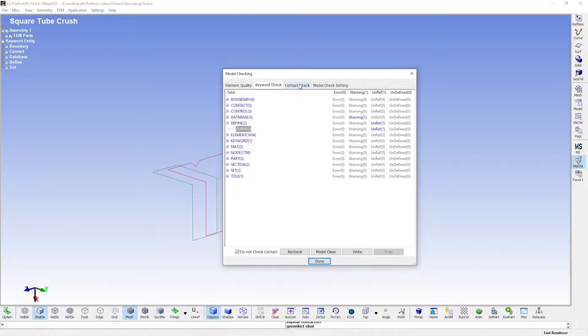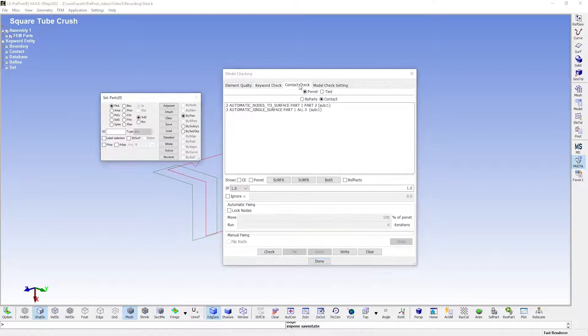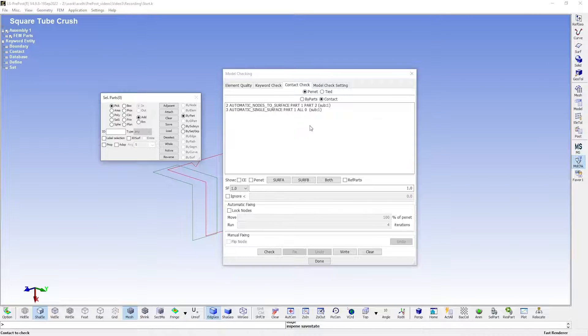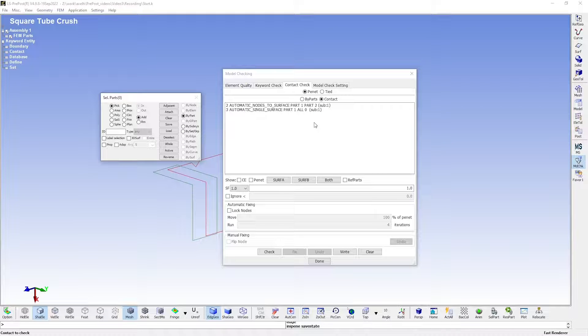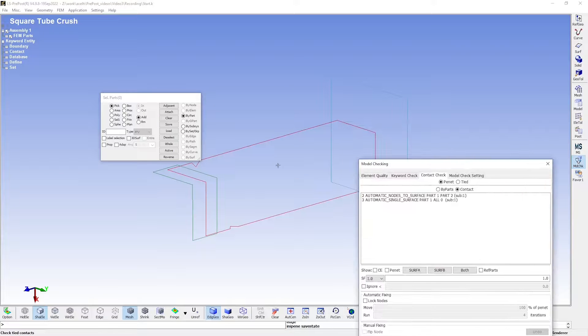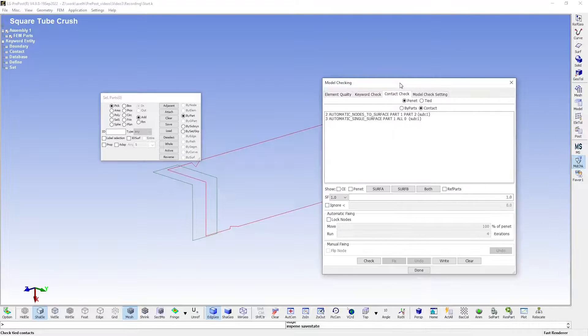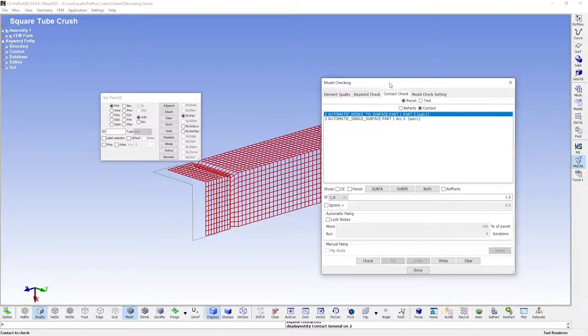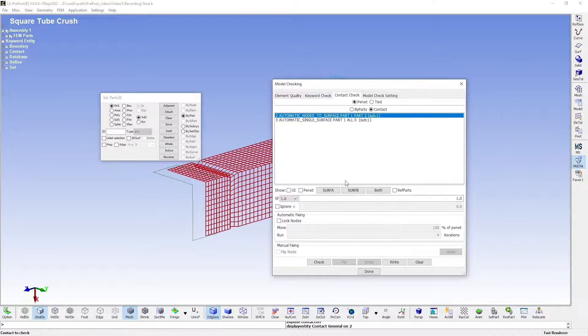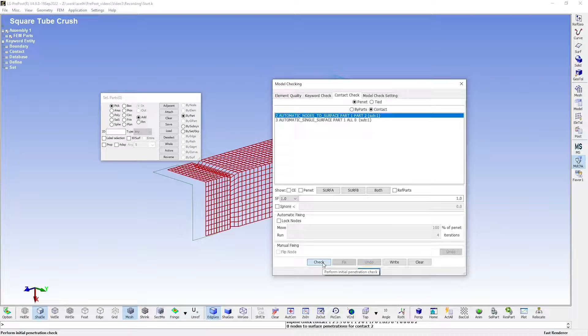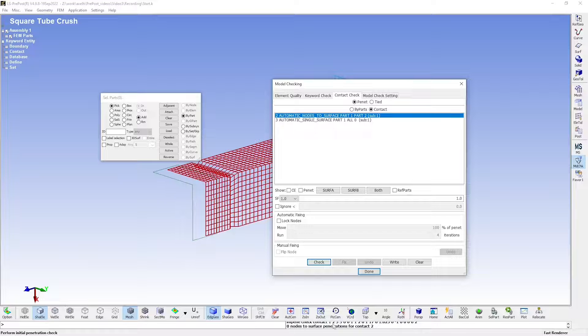Moving over to the contact checker. Here you can see if there are initial penetrations in your contact definitions, which you might want to fix before running your model since they can cause problems. Let us begin with the contact between the square tube and the flat plate, which is contact number two. If we press this button here, check for initial penetrations. As you can see by the message displayed, there are no initial penetrations for this contact.